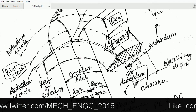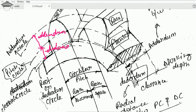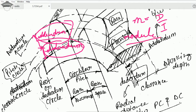The distance from the pitch circle up to the addendum circle is known as the addendum. The distance from the pitch circle down to the dedendum circle is known as the dedendum. Module is given by d divided by t — that is, diameter upon number of teeth — denoted by m. Any gear is represented by its addendum, dedendum, and module — remember these three things.